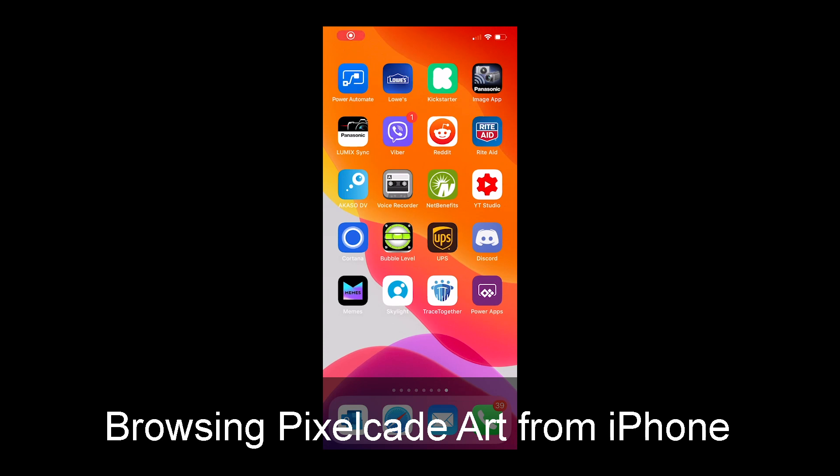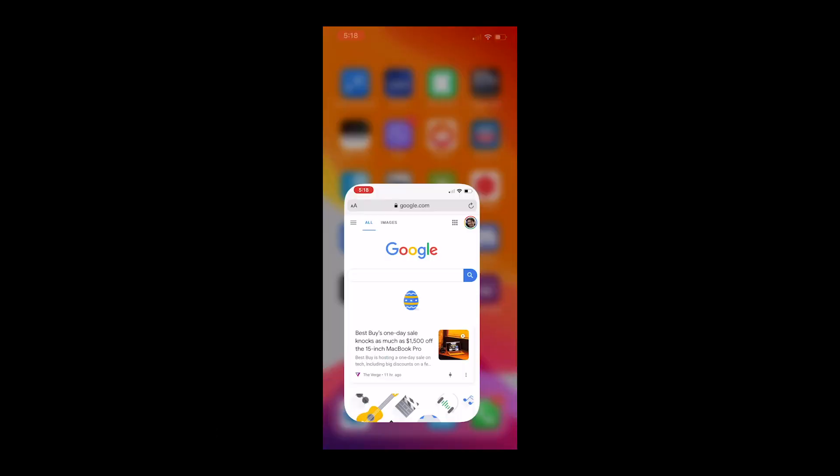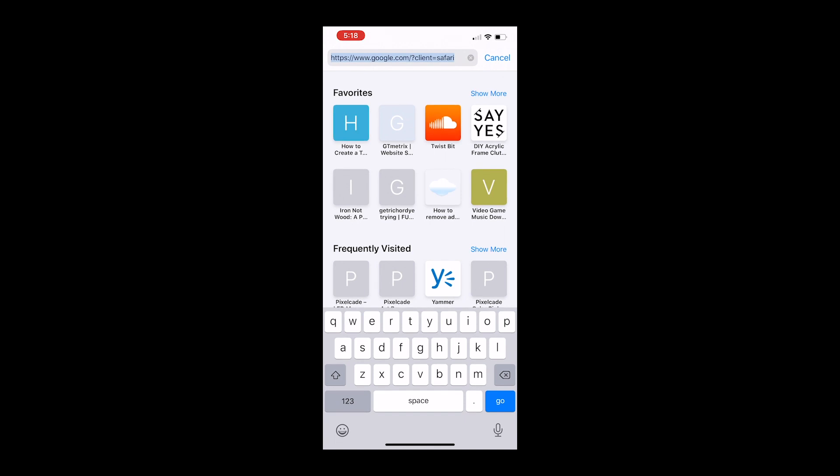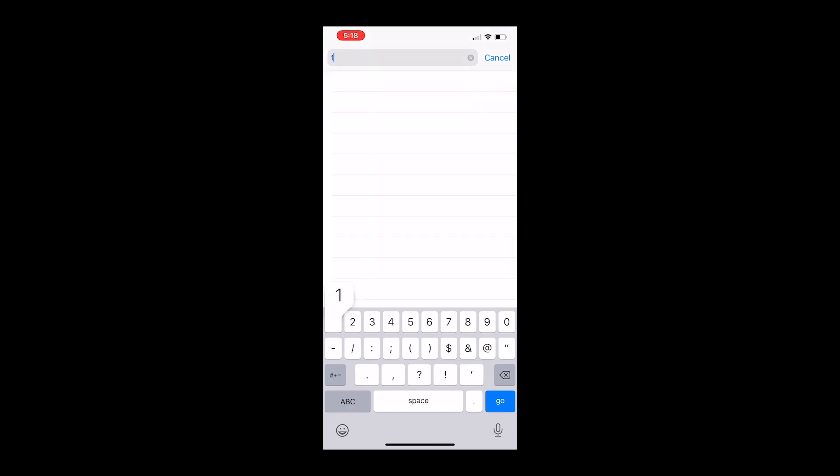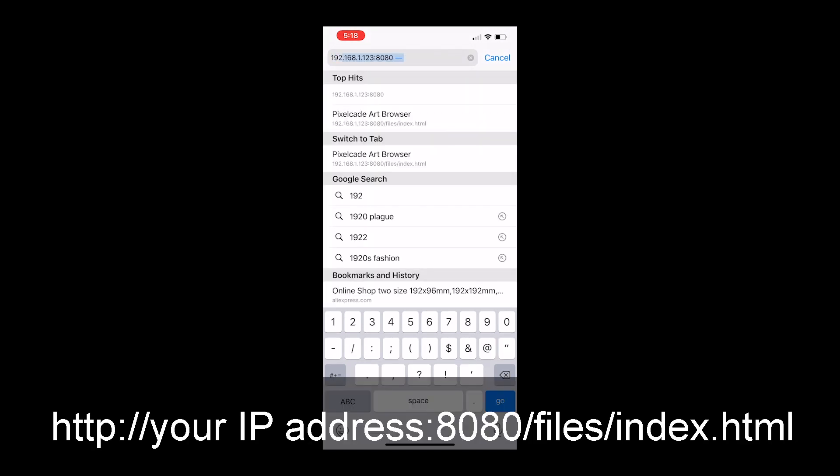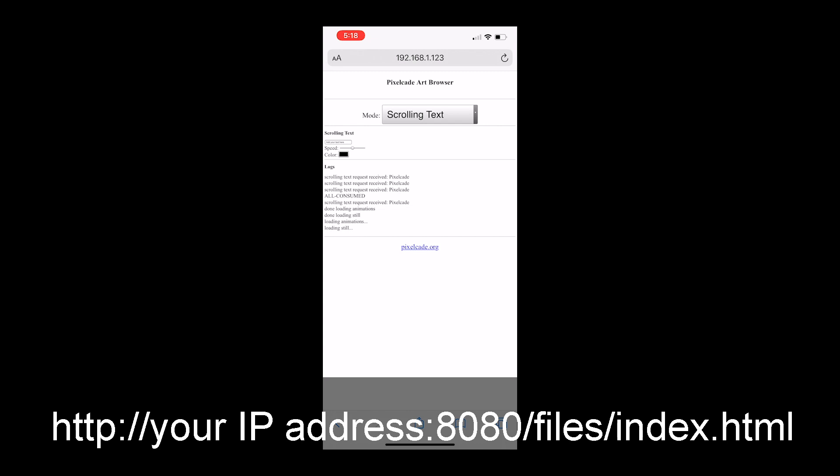So in this video, we're going to browse and control the artwork for PixelCade from your iPhone. First thing you want to do is open up a web browser, your Safari browser, and you're going to browse to the IP address of the Raspberry Pi or the PC that you have hooked up to PixelCade over a USB cable.